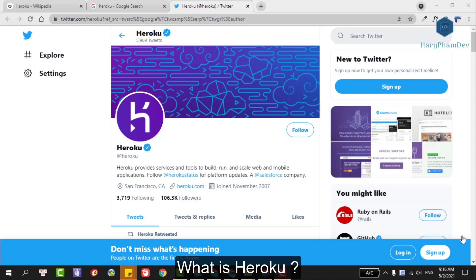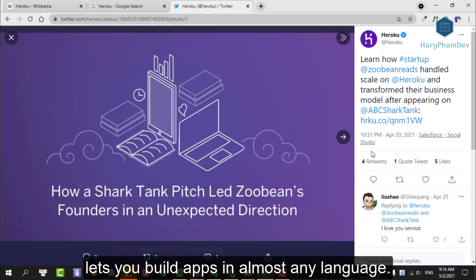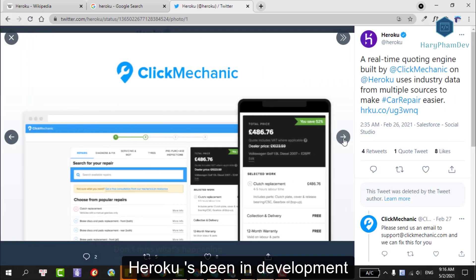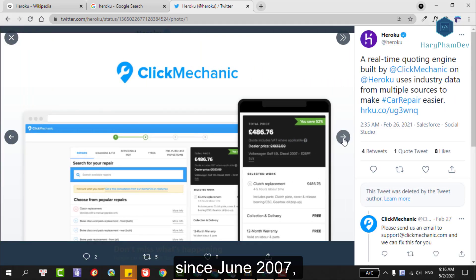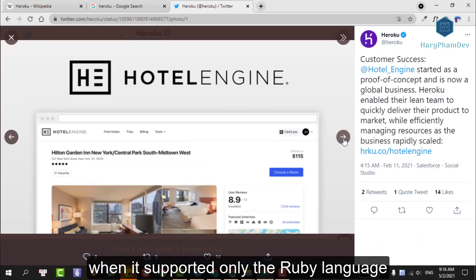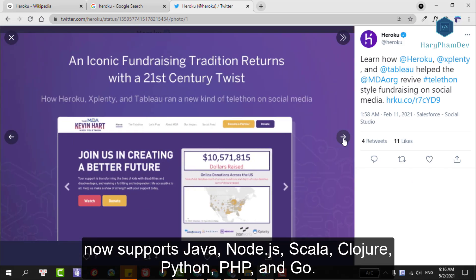What is Heroku? Heroku is a cloud platform that lets you build applications in almost any language. One of the first cloud platforms, Heroku has been in development since June 2007 when it supported only the Ruby programming language, but now supports Java, Node.js, Python, PHP, and more.